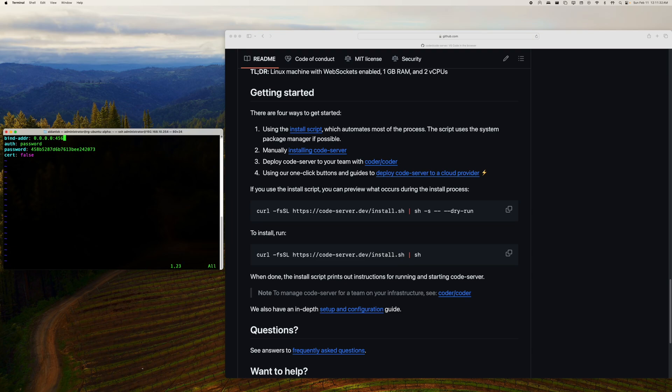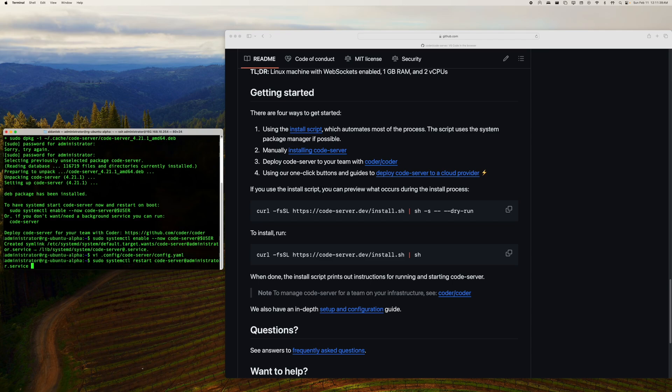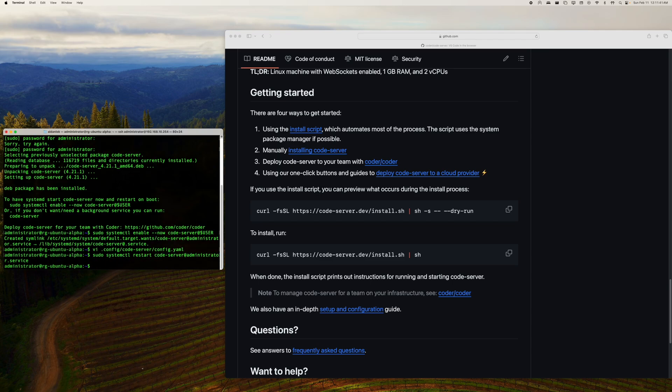Then once I save this, and if I go sudo systemctl restart code-server, and I hit tab, it's already done.